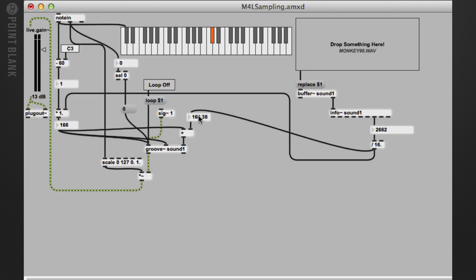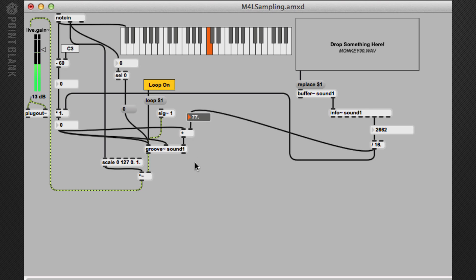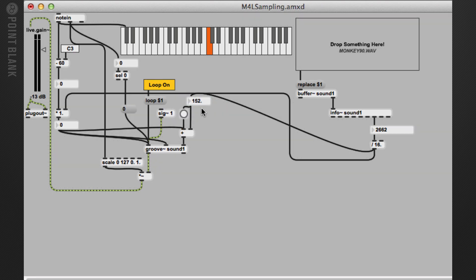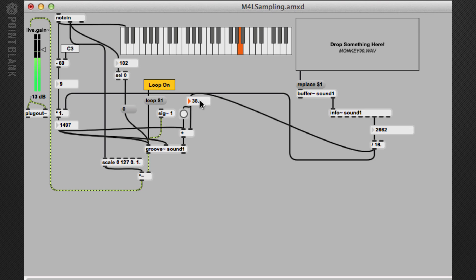The interesting thing here is we can obviously adjust this and tighten it up. So let me turn loop on and hold down a note. Now as I adjust that it won't actually update because I need to bang the left inlet. There we go. So now if I hold the note down — and now if I play sixteenth notes, we can get some quite interesting sounds out of it.